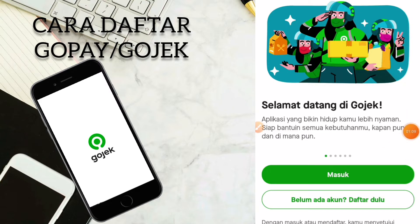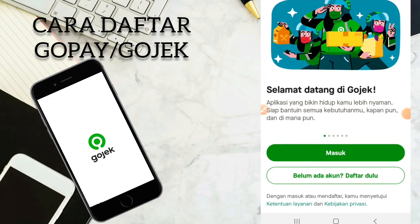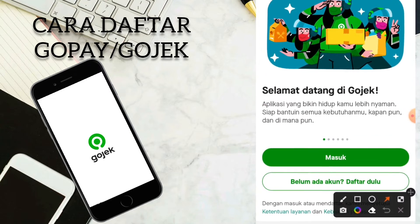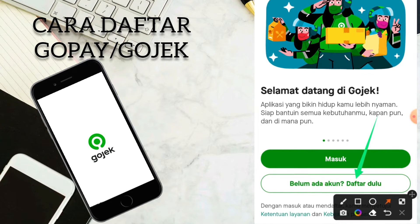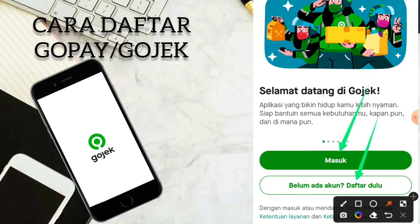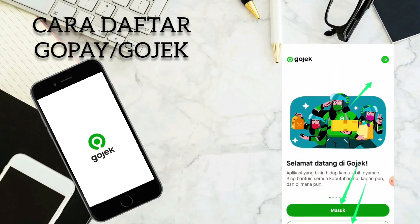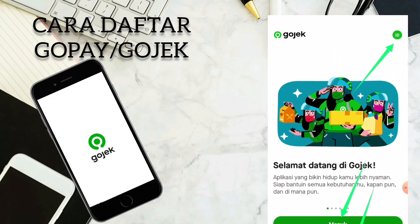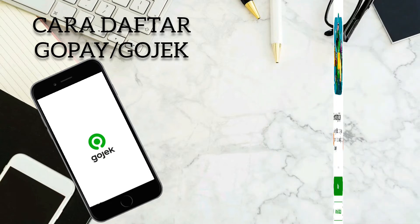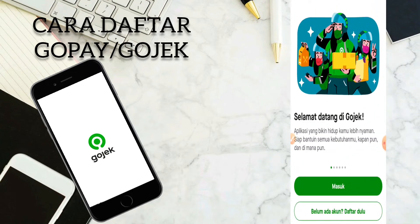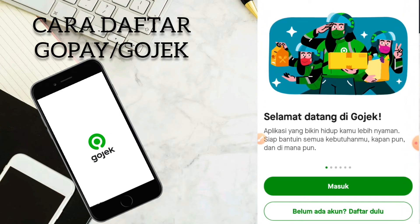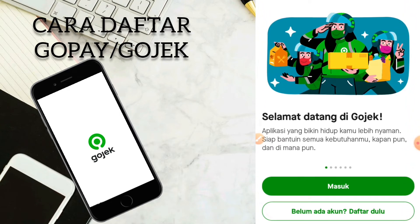Bagi kalian yang sudah memiliki akun, kalian bisa klik masuk. Dan bagi kalian yang belum memiliki akun, kalian bisa klik daftar dulu. Untuk bahasanya, kalian bisa klik di ID ini untuk merubah bahasa jika masih pengaturannya ke dalam bahasa Inggris. Karena saya belum memiliki akun Gojek ataupun akun GoPay, kita akan buat dulu akun ataupun kita akan daftar terlebih dahulu.